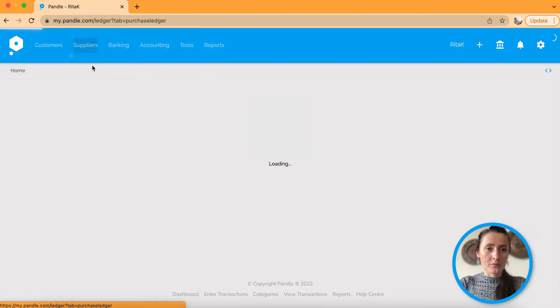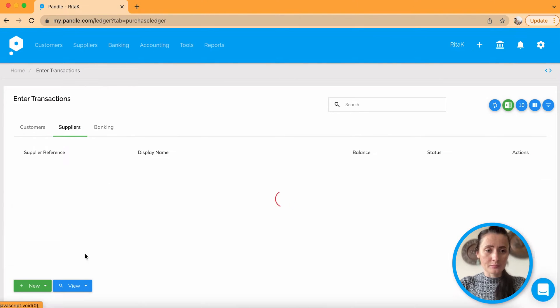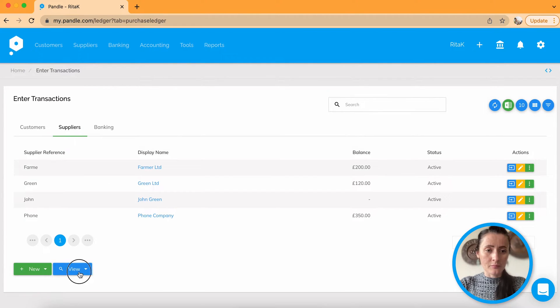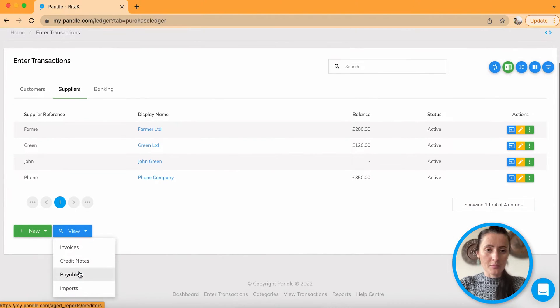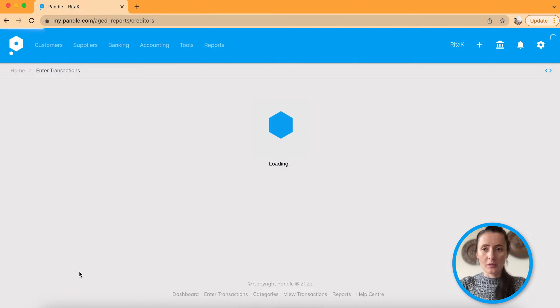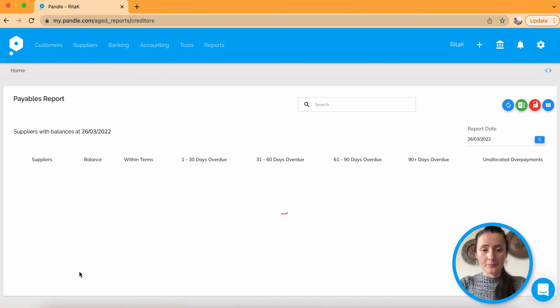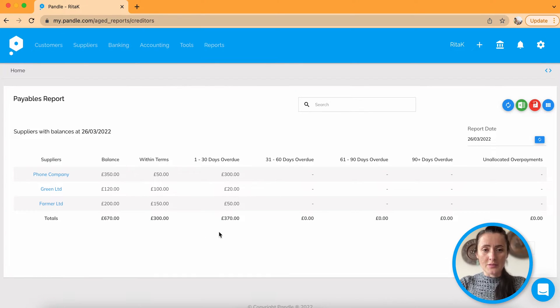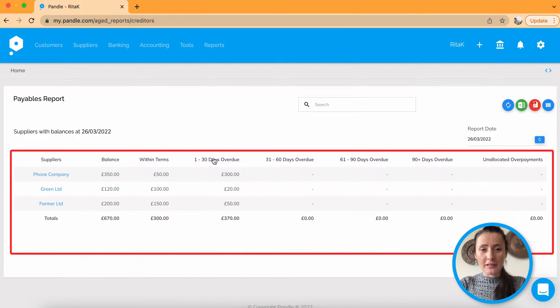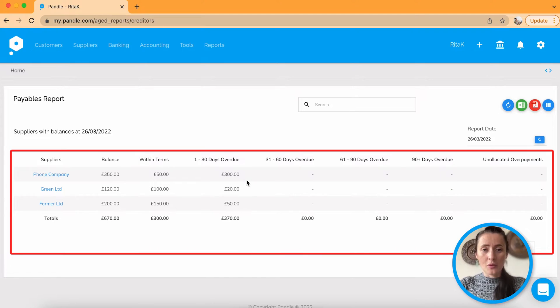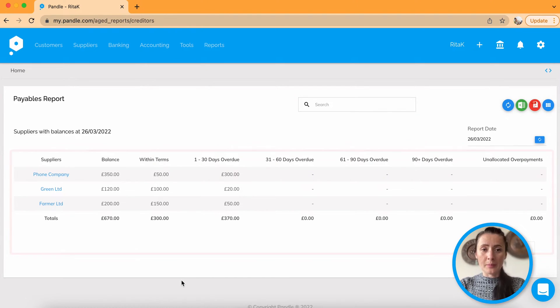And likewise, if you look for suppliers and payables report, there are outstanding amounts and overdue which need to be paid.